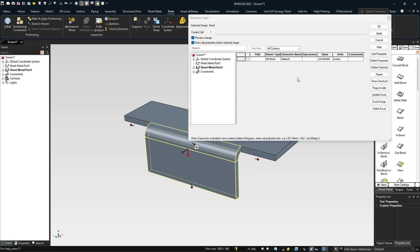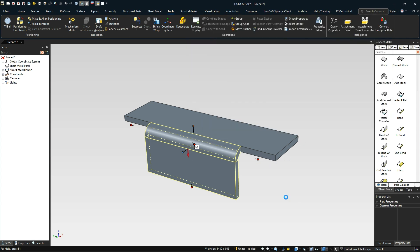That will drive that value there. So you can put expressions in here to drive these different links for that. You can parametrically change that thickness or the offset distance and change your other shape as well.